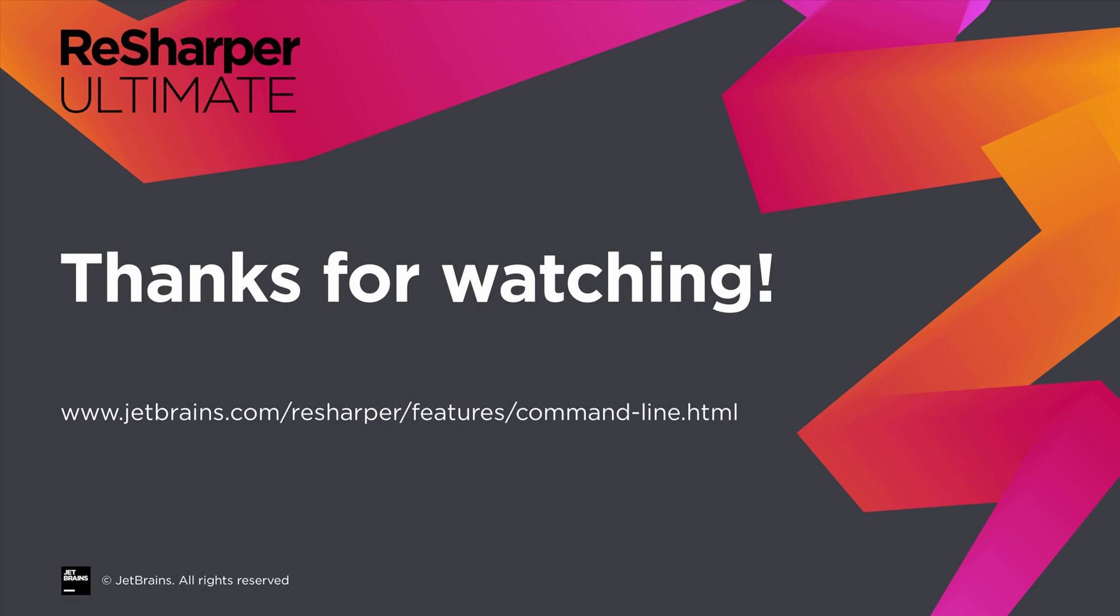By integrating the ReSharper command line tools with a CI server, a build can fail or succeed based on code quality issues. The inspect code tool can help providing feedback on overall code quality by leveraging all of ReSharper's code inspections. The DupeFinder tool helps finding duplicated blocks of code. Thank you for watching. Check our website and give it a try.